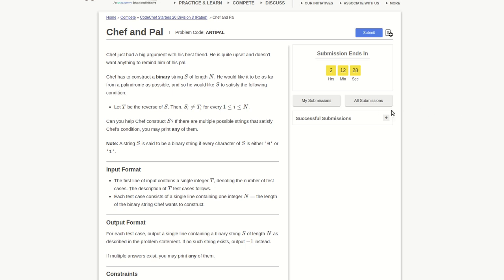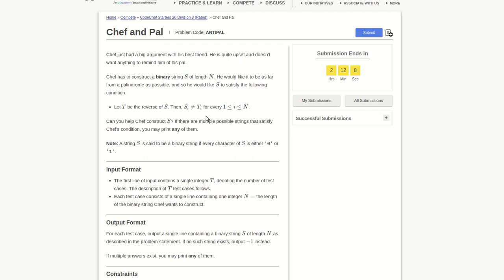Hello guys, let's try to solve this Chef and Pal problem. In this problem, you have to make a binary string such that its reverse, where the indexes are not equal. It should be as far as which it shouldn't be a palindrome at all.